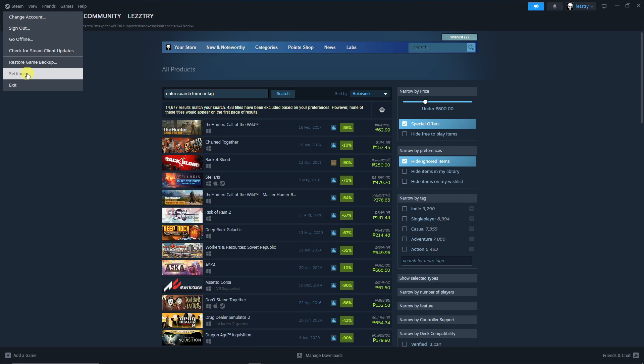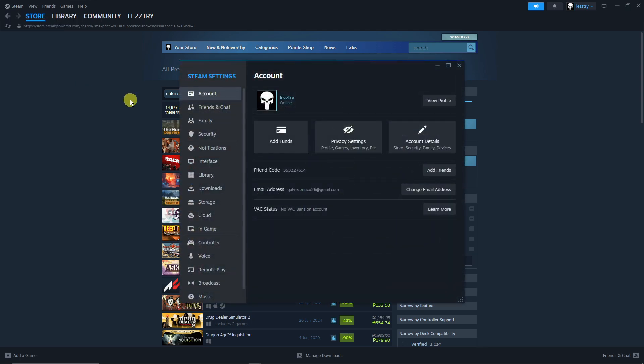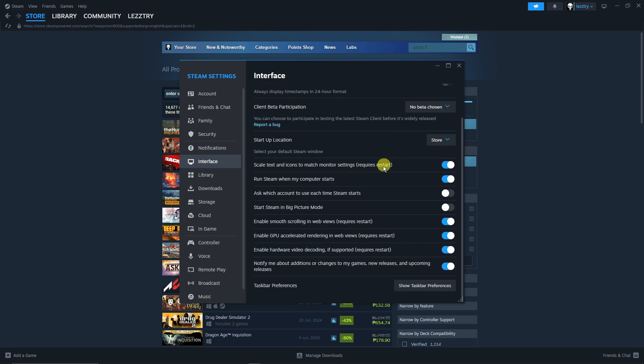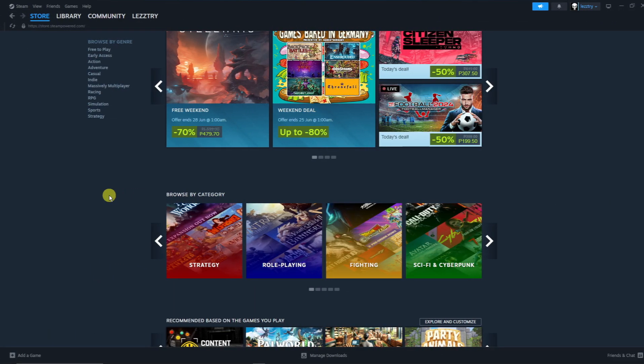So the thing to do that is go to Steam right there on the top left section, go to Settings, and in your Settings look for Interface. And at the very bottom, not the one at the very last, but the very bottom, there's a notification that says 'Notify me about additions or changes to my games, new releases, and upcoming releases.' So you can just simply turn this off and you will not have that news or notification anymore every time you start up Steam.